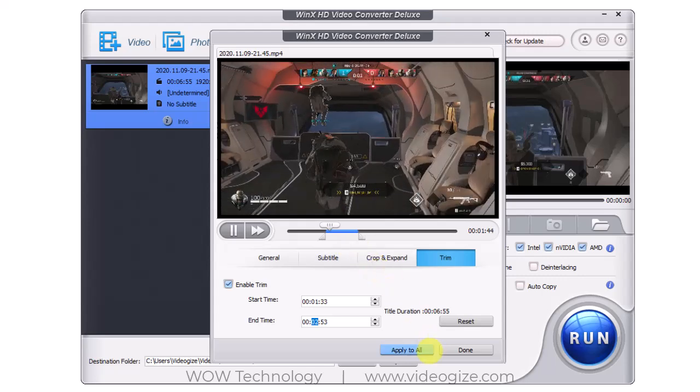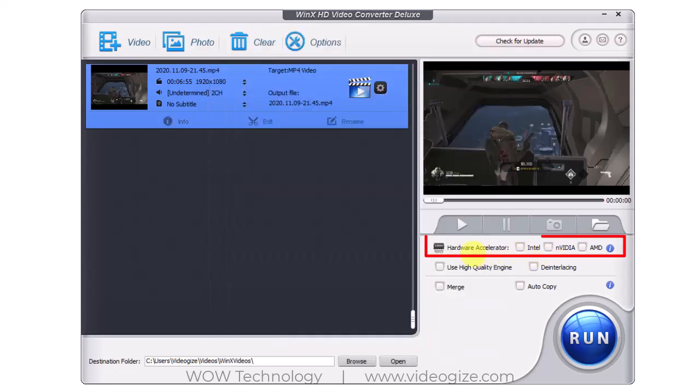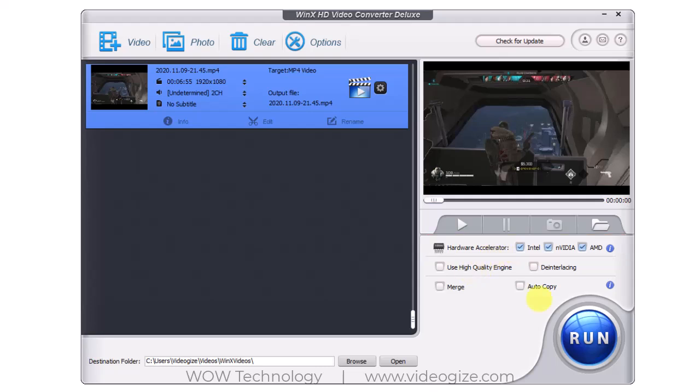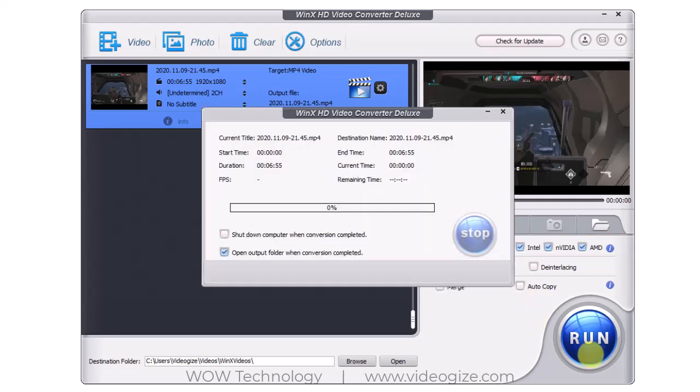Once everything is done, now check these hardware accelerators to make 47x real-time faster speed without compromising quality. Now click on Run button to start processing. With hardware accelerator technology, you can take full advantage of level 3 hardware acceleration to decode, process and encode large 4K, 1080p or high frame video at number 1 fast speed, no CPU overuse or overheating.